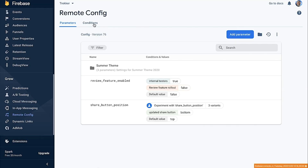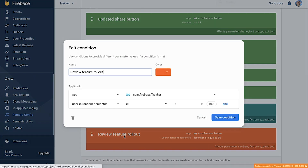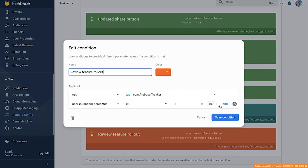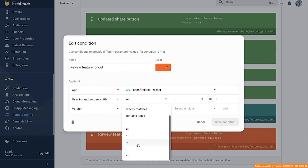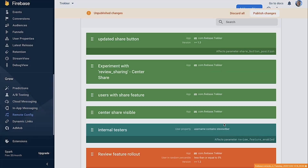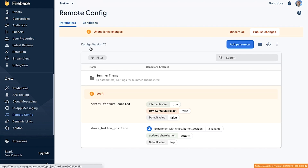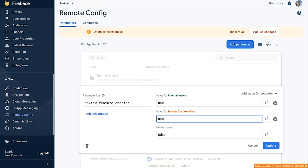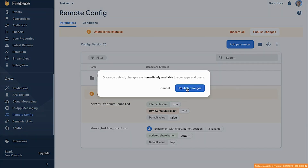We'll switch over to the conditions tab and edit our rollout condition. We'll add another criteria — a version condition. The version that we shipped the bug fix in is 1.2, so we will only turn the flag on for version 1.2 or future versions of the app. I'll save that condition, then go back to the parameter and change the rollout value back to true. Once I publish my changes, we've restarted our rollout.